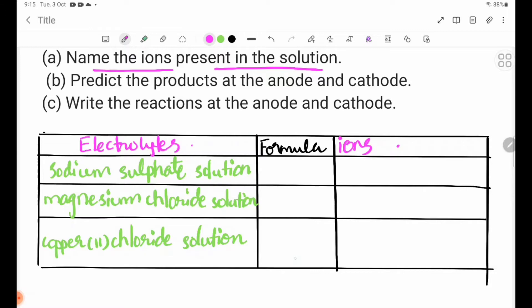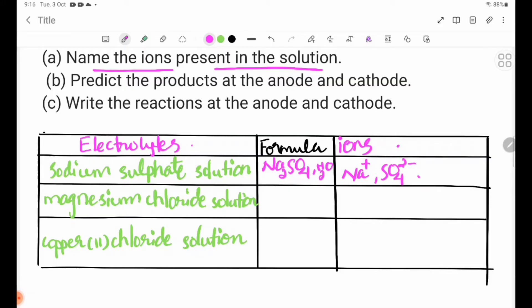For sodium sulphate solution, the formula is Na2SO4. The solution also contains water (H2O), which dissociates to give H+ and OH- ions. So the ions present are Na+, SO4(2-), H+, and OH-.